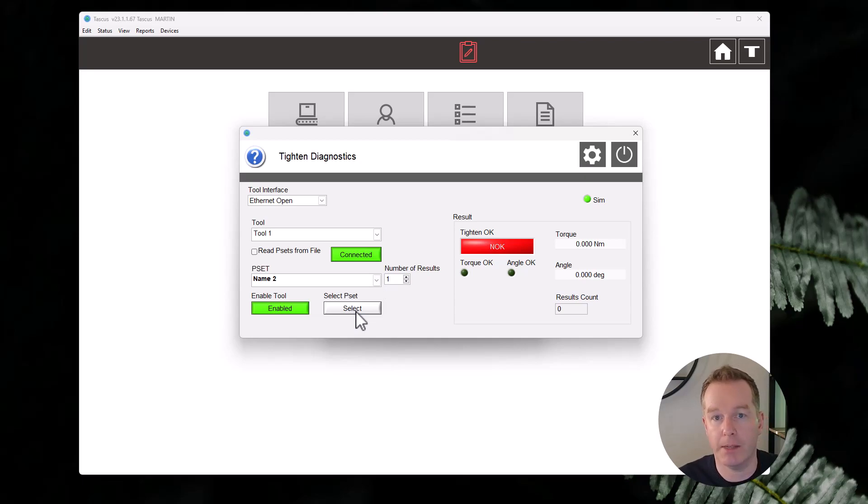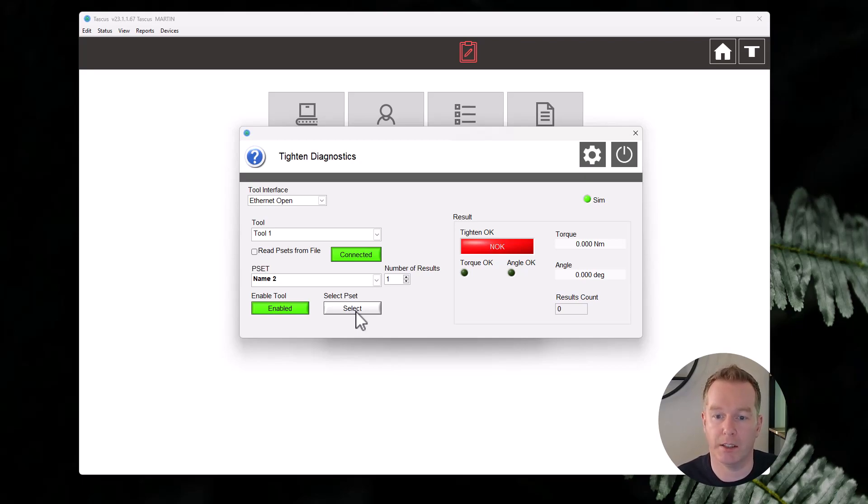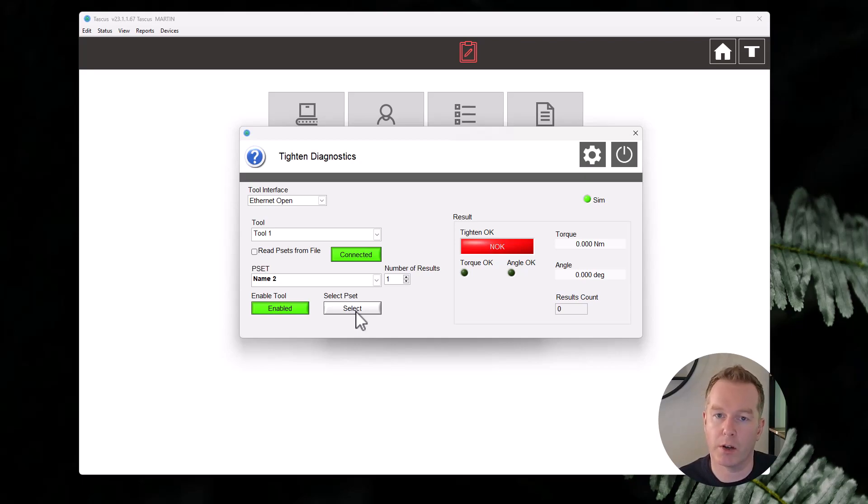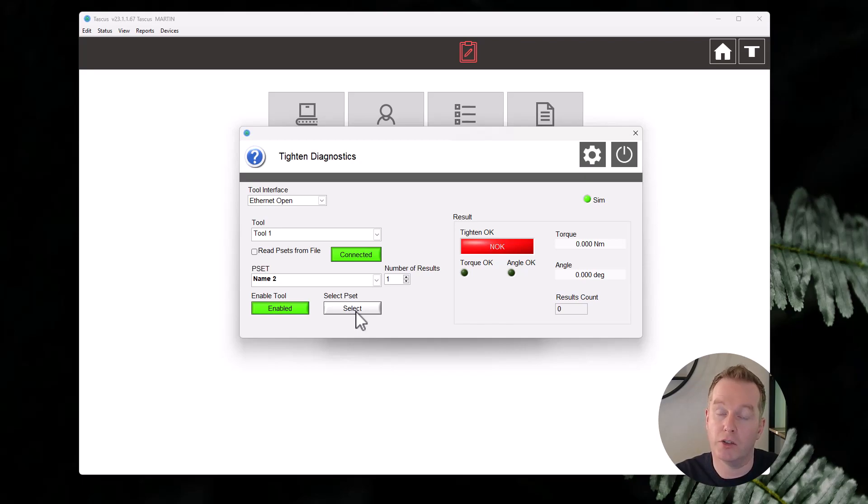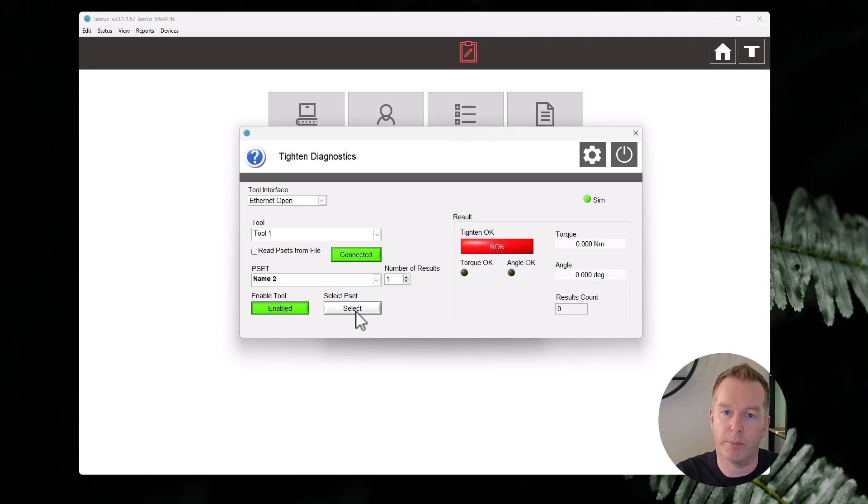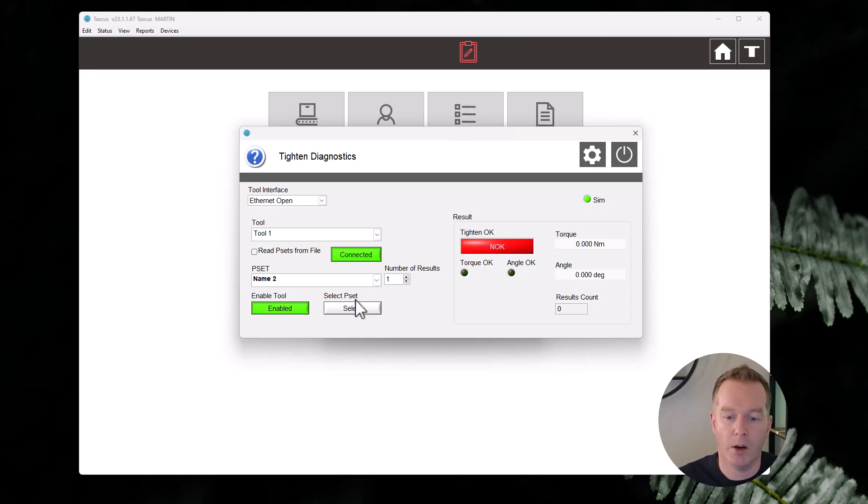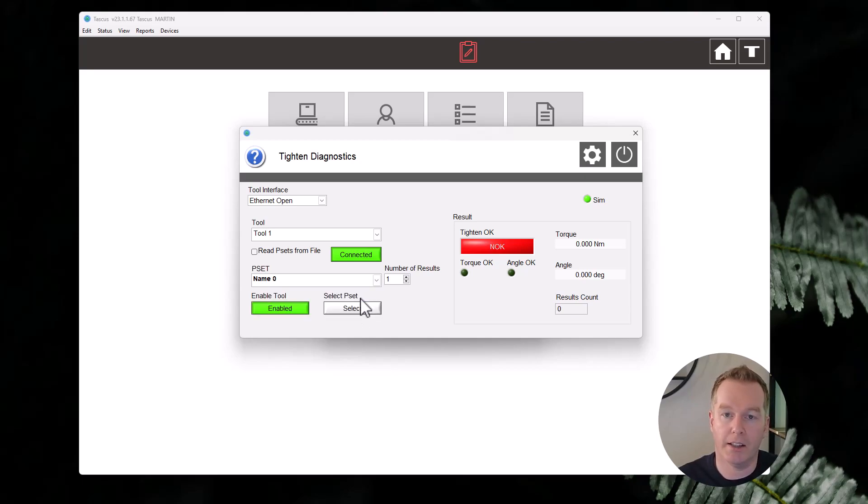If you go in and change the P-set here, what should happen is immediately on the controller you should be able to see on the front panel that the P-set has changed from one to two to three or whichever P-set you've selected. If that works, great. If that doesn't work, you might need to go into the menu of the Desuta controller and just check that P-set selection is enabled via Open Protocol. Sometimes by default that will be selected only on the touch front panel of the Desuta controller for selecting P-sets, so you might need to just go into the menus and change that settings so you can do it over Open Protocol.